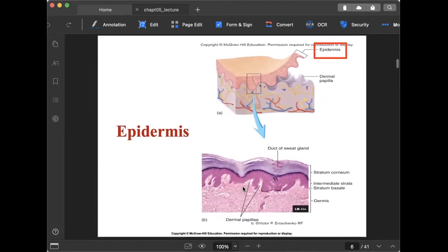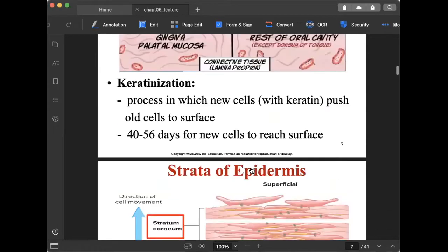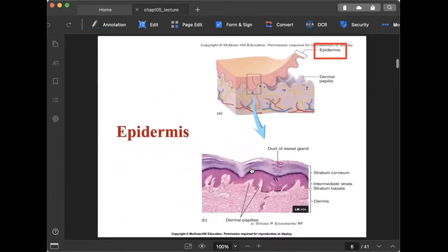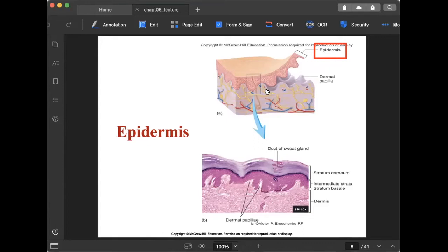Let's go deeper into our discussion. We have the epidermis, the dermis, and the hypodermis. The epidermis is the first major skin region — the outermost part, as seen in the illustration. The epidermis is composed of stratified squamous epithelium, which was already discussed in a previous video posted in Google Classroom, so please go back and review that.